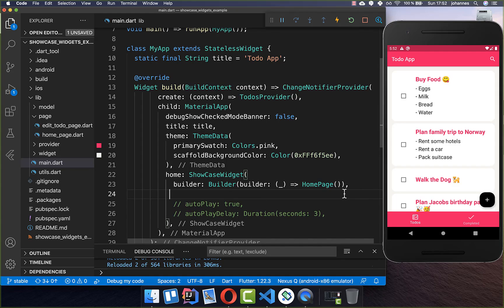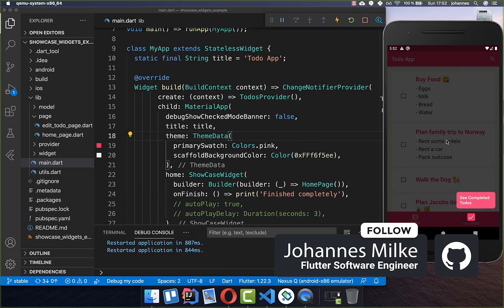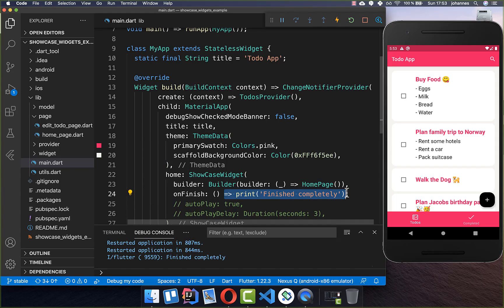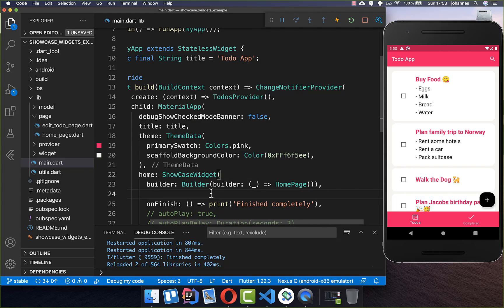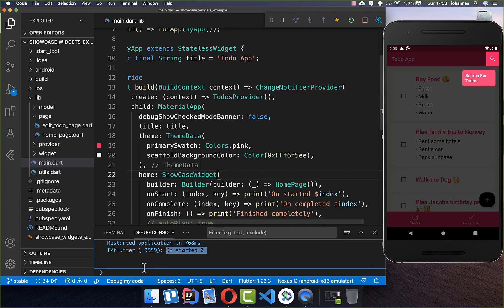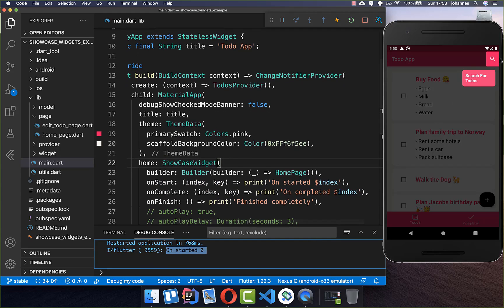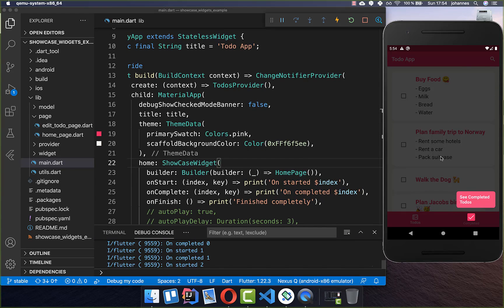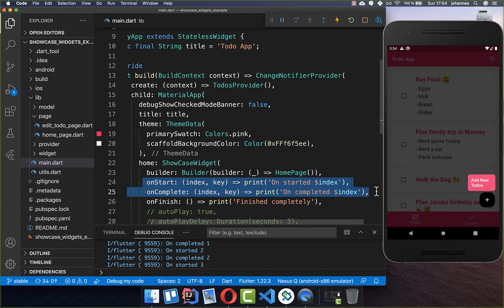For more control, you can set the onFinish callback, which triggers when the user completes the entire round trip. For even more granular control, you can set onStart and onComplete callbacks — here I simply print the current index to the console. On hot restart it starts at index zero, and as you tap through, onComplete fires for index zero, onStart fires for index one, and so on, giving you full control over what functionality to execute at each step.